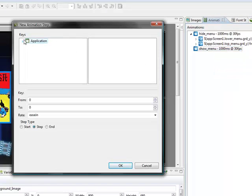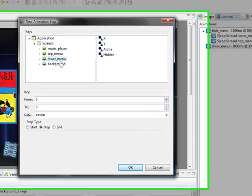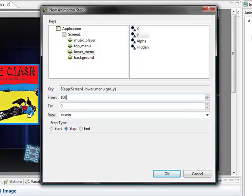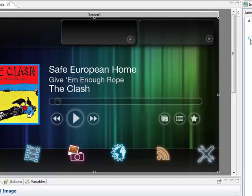We add a new step to show menu. Once again, we're going to go with the lower menu, the Y value. This time it's already at 100 because we slid it off the screen, so we're going to move from 100 to zero and keep the ease in rate.